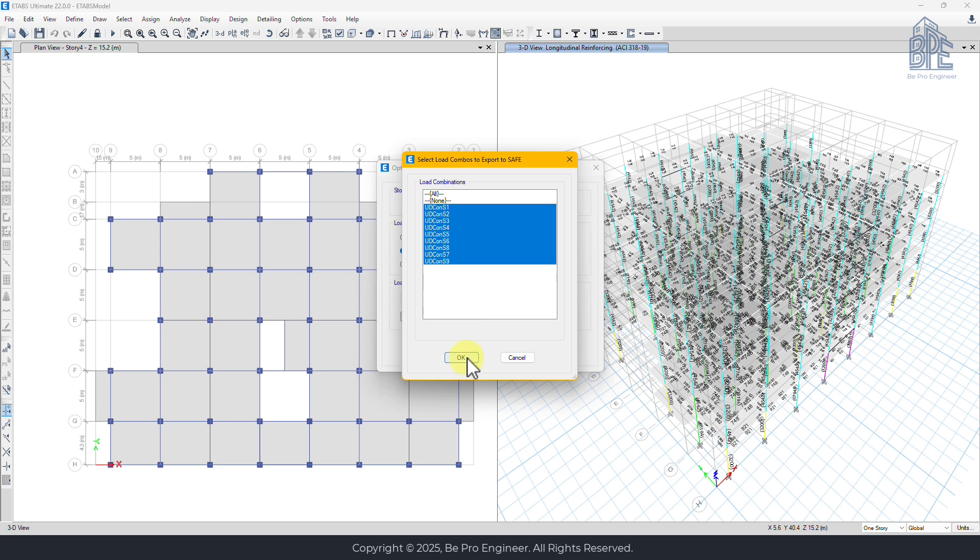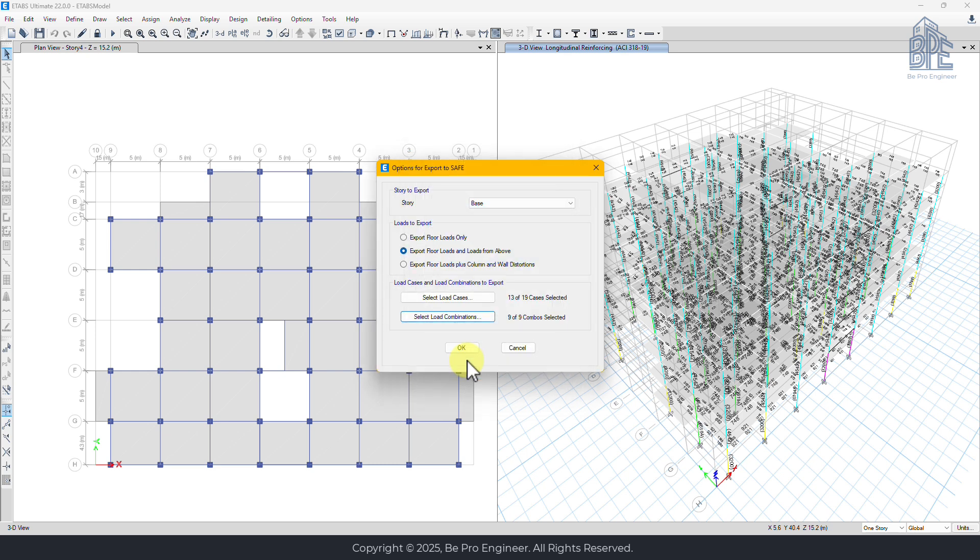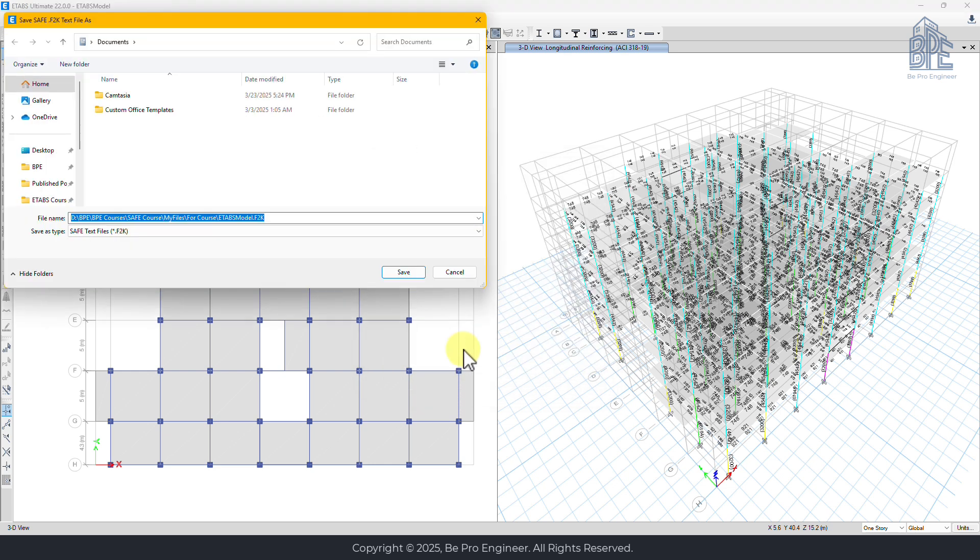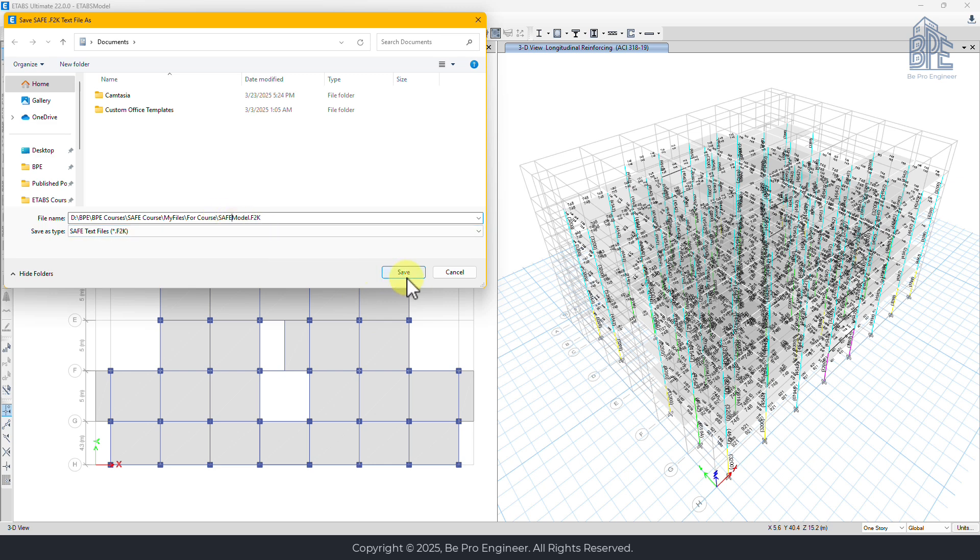Once everything is set up, we click OK and save the export file. So I'll name it safe model and save it.